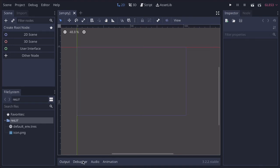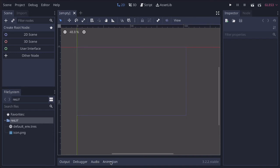You have your debugger. If there's an error in your code, the debugger will come up and show you where the problem is. You have your audio engine. If you're putting audio into your game, you'd look at your mixer and various settings there. Then you have your animation. You can actually do complex animations inside of Godot as well.